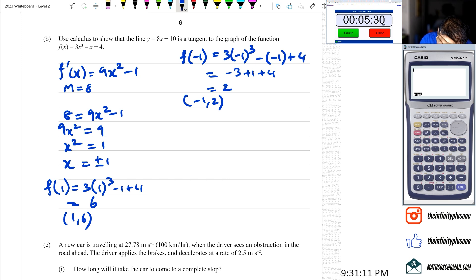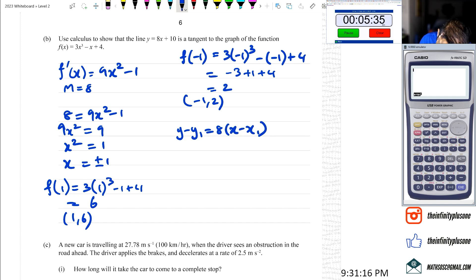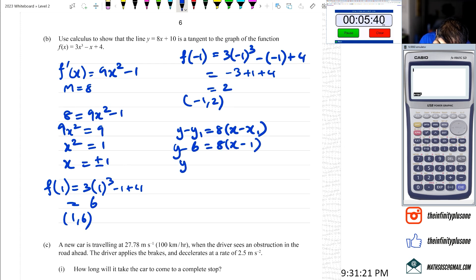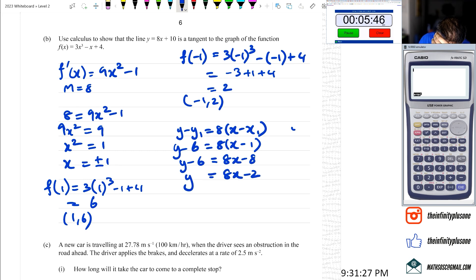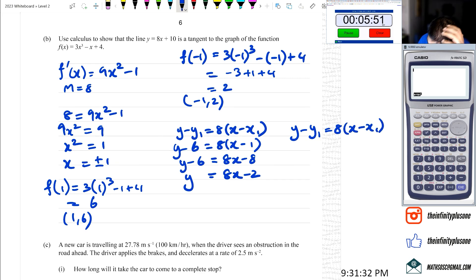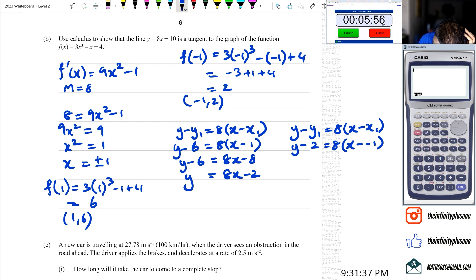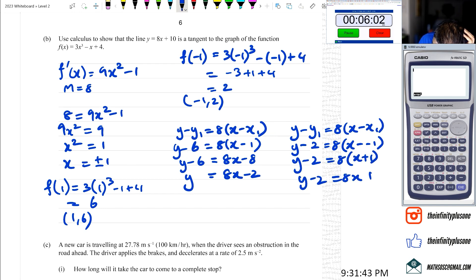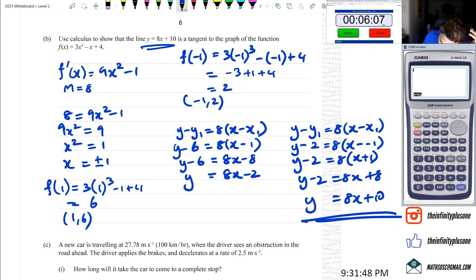Gradient is 8. Using point-slope form: y minus y1 equals 8 times (x minus x1). For (1, 6): y minus 6 equals 8(x minus 1), giving y equals 8x minus 2. For (-1, 2): y minus 2 equals 8(x plus 1), giving y equals 8x plus 8 plus 2, so y equals 8x plus 10.